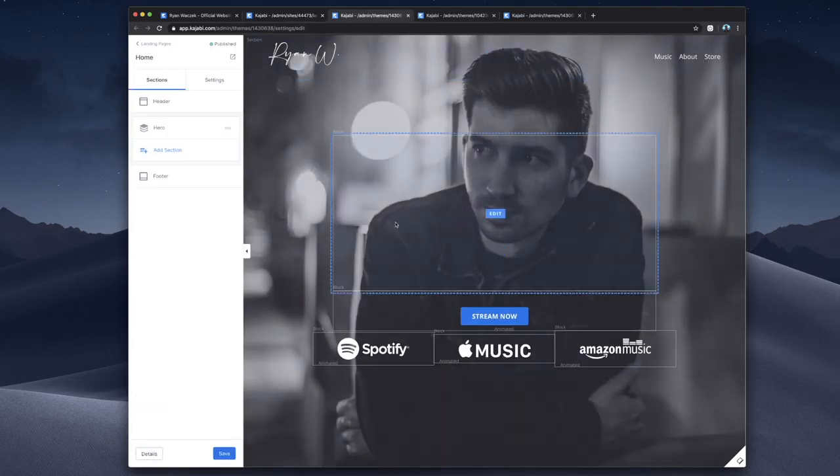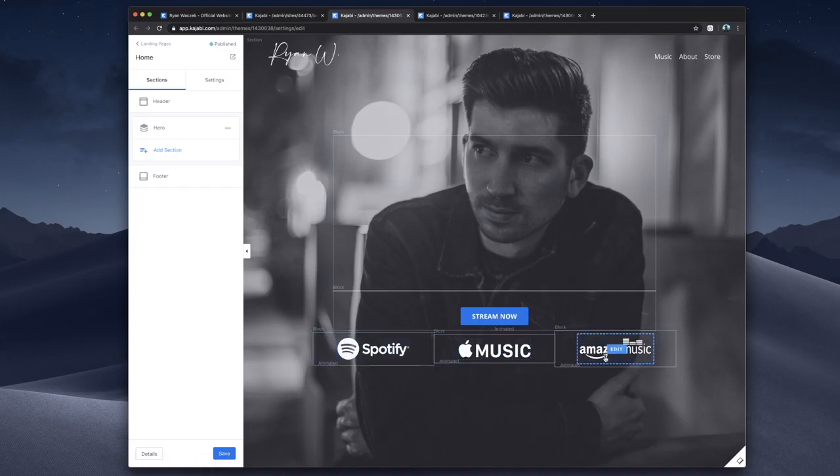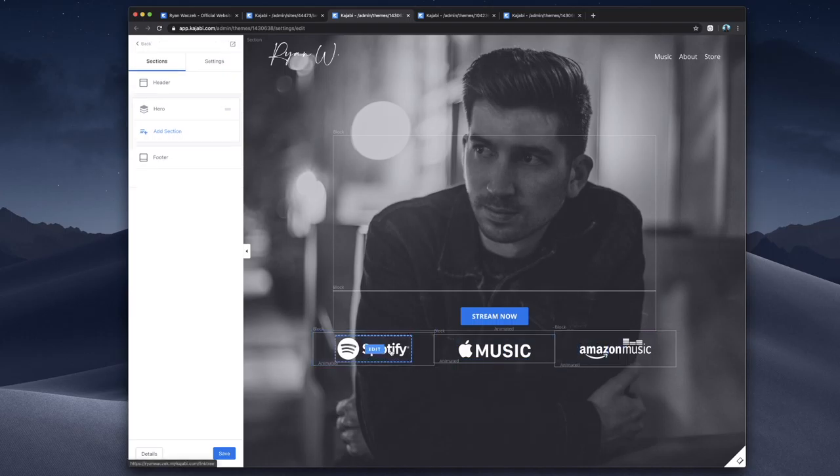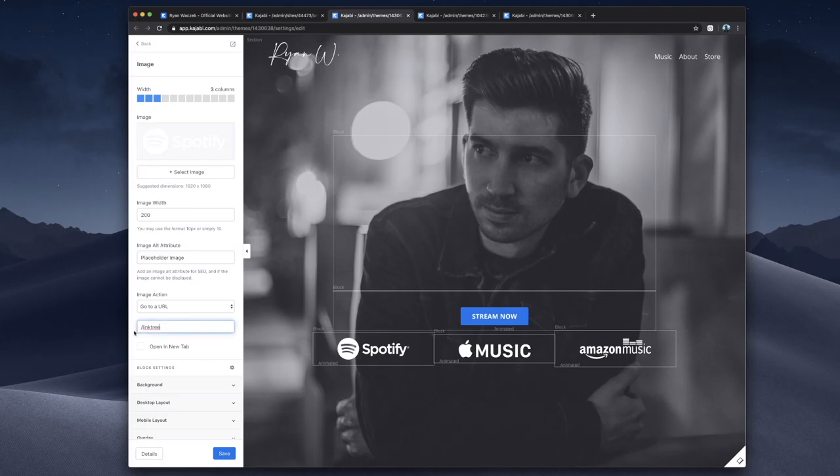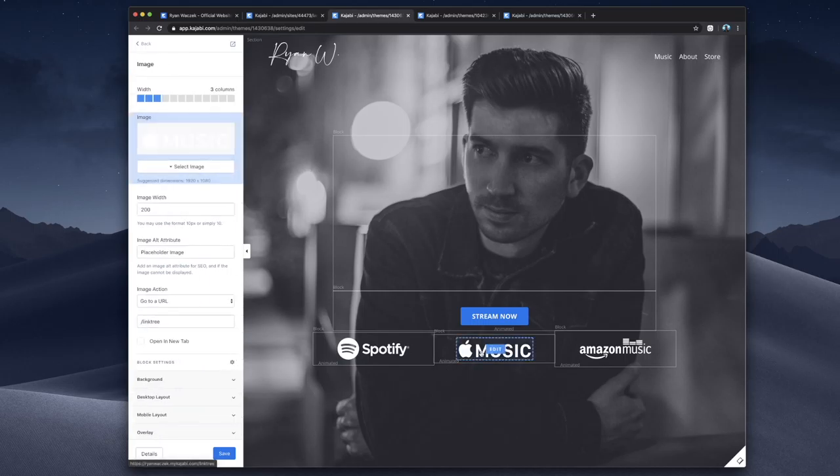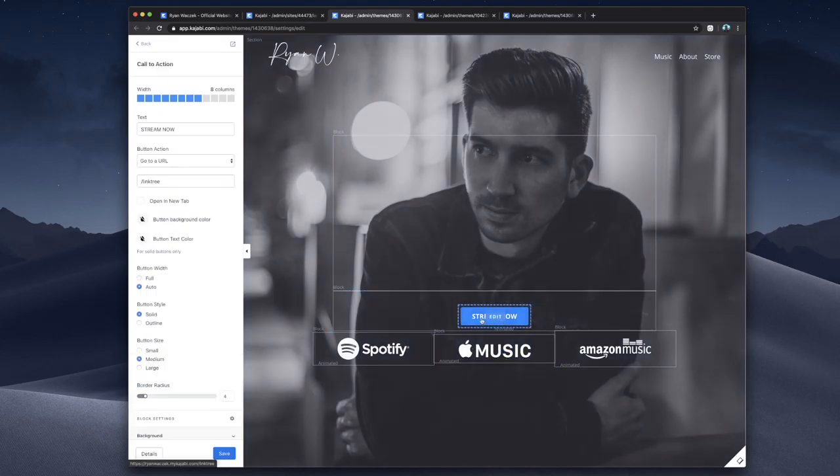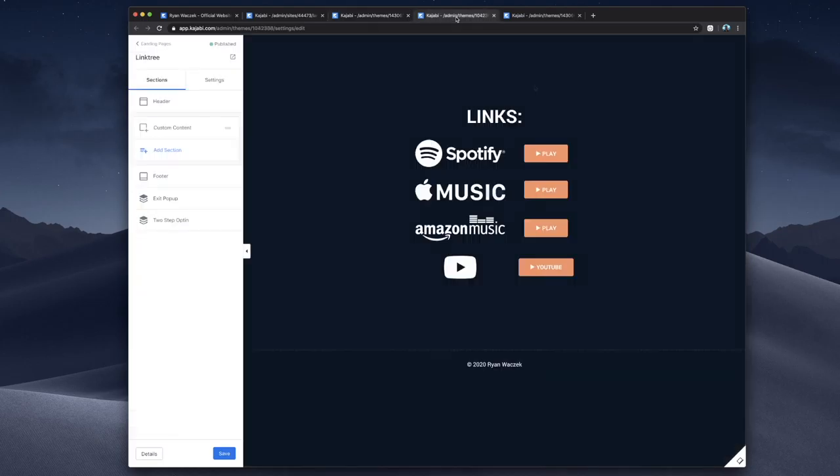And the thing that's special about this is that I'm actually not linking to the streaming platforms themselves. Every single one of these buttons goes to the same place. If I click on the Spotify image here, it's going to another URL on my site, this Linktree page that I showed you earlier in a different video. So in conclusion, all of these streaming buttons are going to one page, my Linktree page.